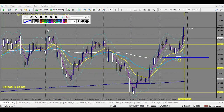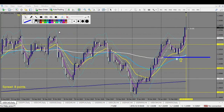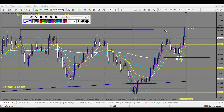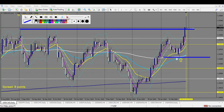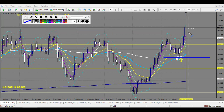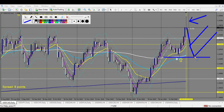Here we are on USD/CAD. Price closed above the monthly turning point right here — price closed a little bit above, which might imply that the price will continue in the upside direction. What I expect from this week on USD/CAD is that, since we have a very big pin bar, the strength of this pin bar might make price retrace quite more — so eventually this monthly level of support, and if not, maybe this turning point, or eventually break all the way down to this level of support on the monthly chart.